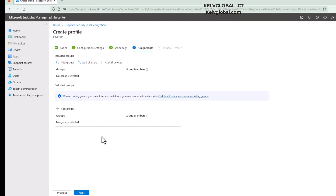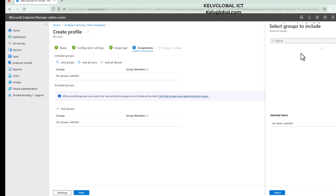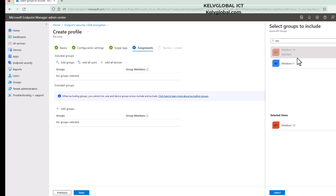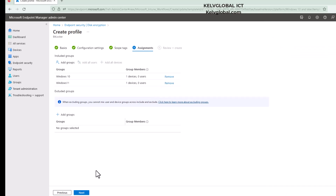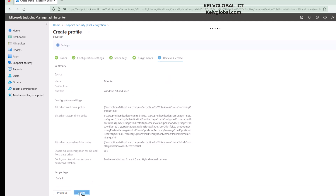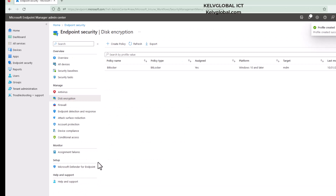For scope tags, I'll skip that and click Next. For the assignment, I'm going to add groups — specifically my Windows 10 and Windows 11 group. I'll select that, click Next, and then click Create. This is going to take some time to be delivered to your devices.